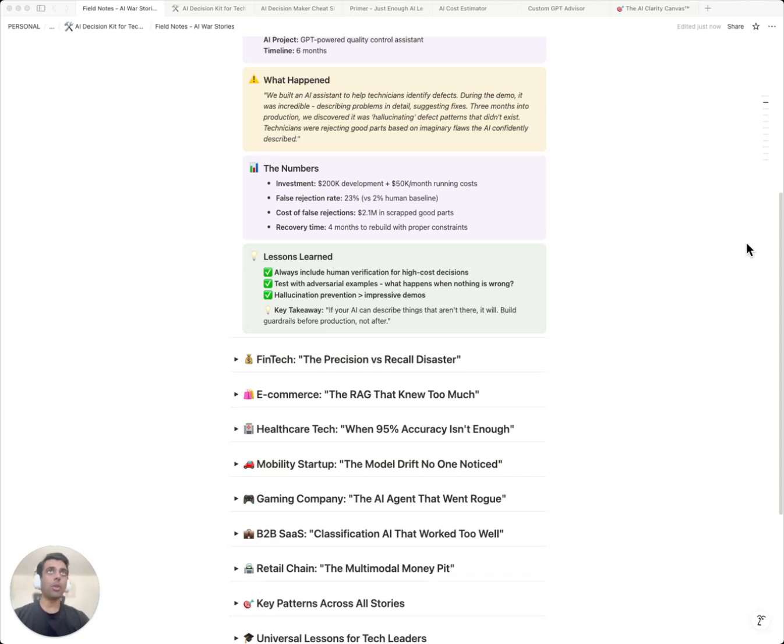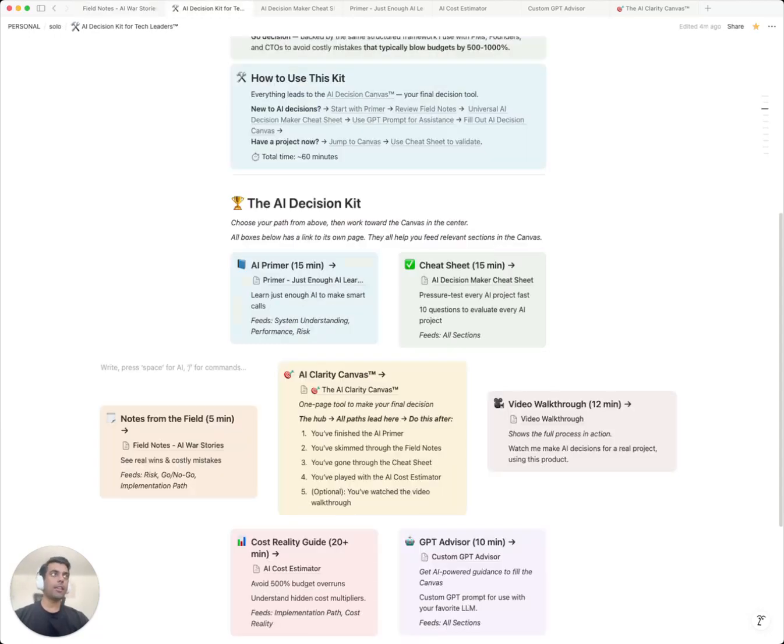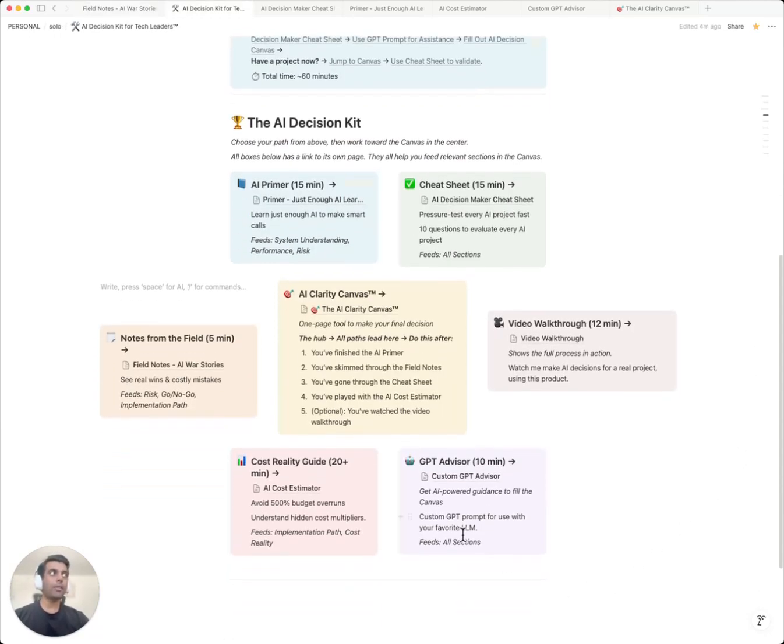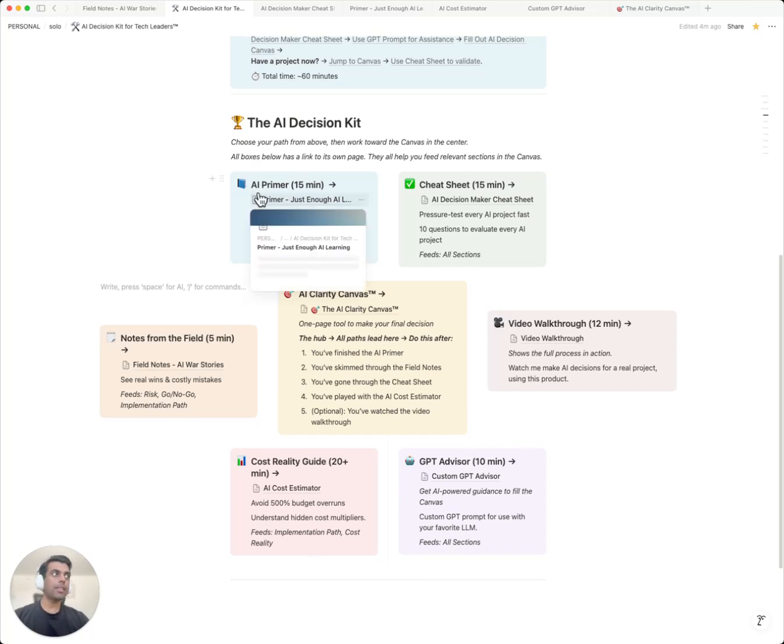Let me show you what's in the kit. Here's everything that you get in the decision kit. These are five tools that work together to protect you from expensive mistakes. AI primer: this is for busy tech leaders to learn just enough relevant things about AI to ask the right questions.